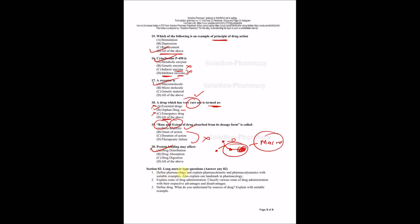Next is section two, long answer type of question. I am not going to explain the answers because all answers are available in our lecture video series. Questions are: Define pharmacology, explain pharmacokinetics and pharmacodynamics with suitable example, explain one landmark in pharmacology. Question two: Explain route of drug administration, classify various routes with their respective advantages and disadvantages. Question three: Define drug, what do you understand by sources of drug, explain with suitable example. Everything is explained in our video and PDF is also available.